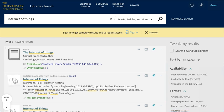While you can search without signing in, you'll find additional results and get easier access to online resources if you sign in using the Guest link in the upper right corner of the search page. You can also sign in later.